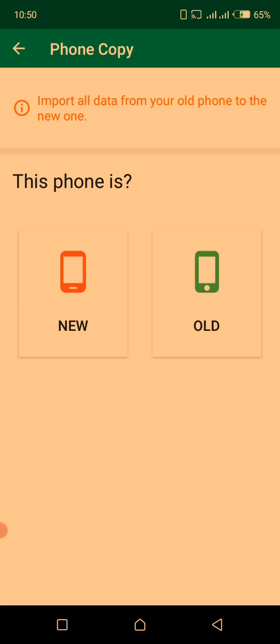Import all data from your old phone to the new one. Yeah, maybe you've got money or somebody has given you a new phone, and you want to keep that old phone, but you want all your files and everything on your new phone.